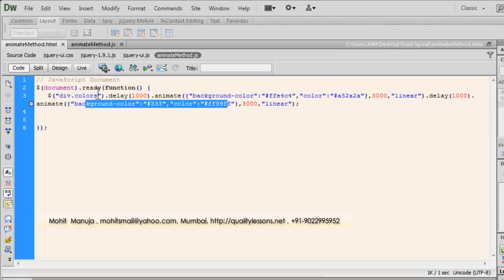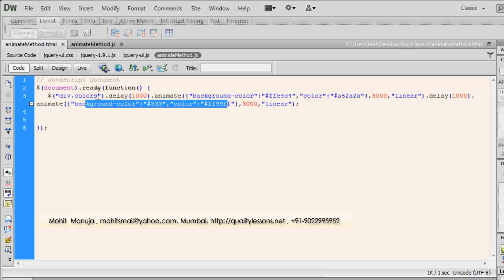Before I terminate the tutorial, let me tell you that I'll be giving away the CDNs, the HTML, CSS document along with the animate method .js file bundled in a zipped format. You can download it from there. The link is http://qualitylessons.net/downloads1.HTML. I'll be leaving the link in the description. You have a good day. Bye-bye. Peace.